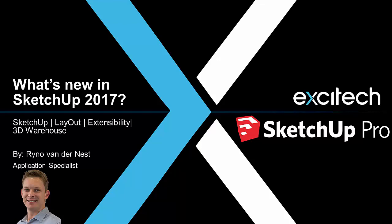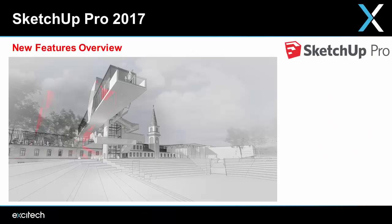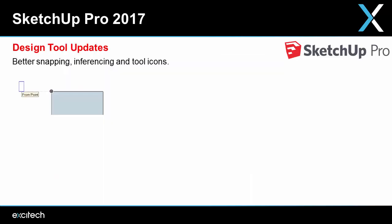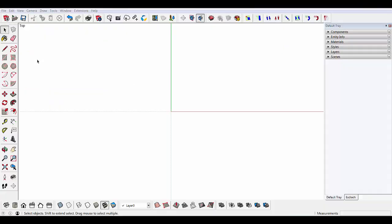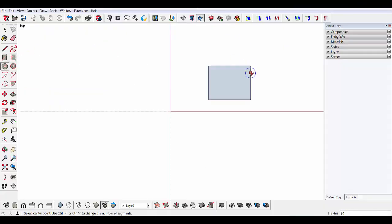Hey everyone, this is Rayner from Exitech and welcome to my quick overview video of what's new in SketchUp 2017. I'm going to jump straight in, starting with the easiest ones first: design tool updates, better snapping, better inferencing, and the tool icons have changed — a little bit bigger and easier to work with.